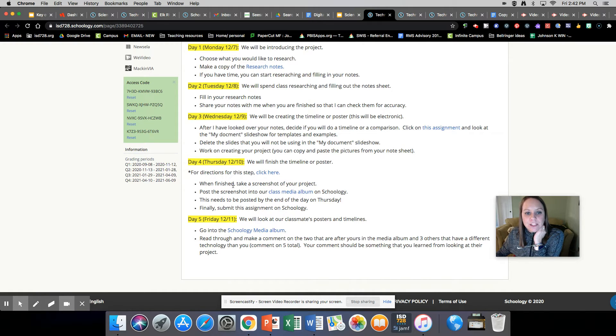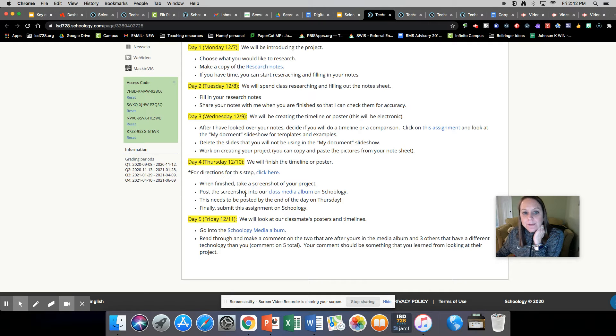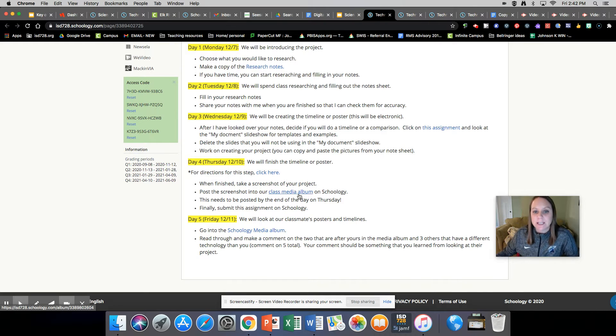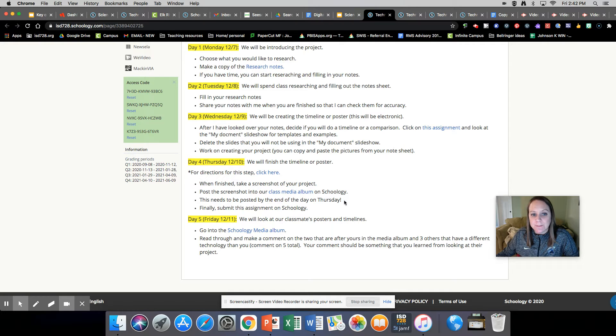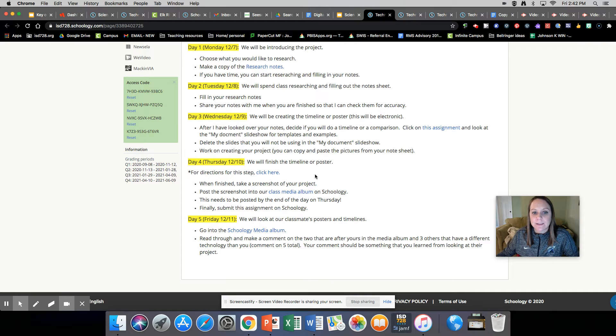It says when finished, take a screenshot of your project, post the screenshot into our class media album. This needs to be posted by the end of the day on Thursday. Finally, submit this assignment on Schoology.